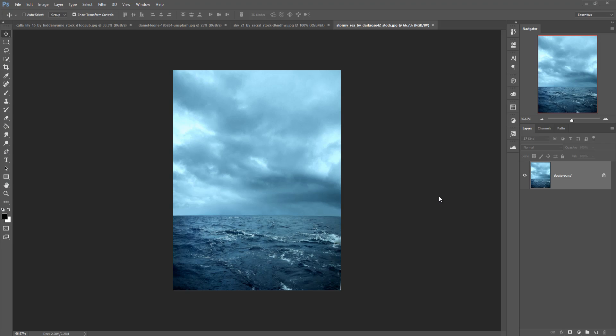Hello viewers, today we are going to learn how to manipulate in Photoshop, or how to make a fantasy or dynamic scene in Photoshop. So let's begin our tutorial. You can make a dynamic or fantasy scene in any version of Photoshop — just follow this tutorial.